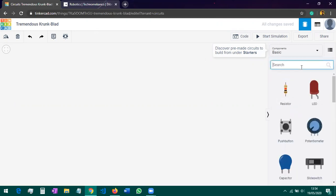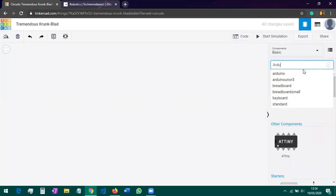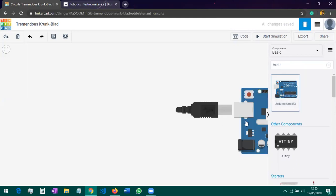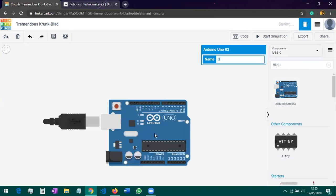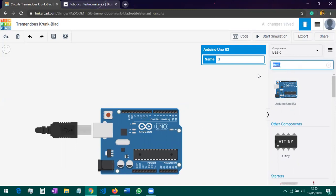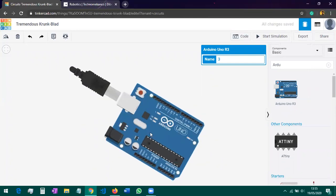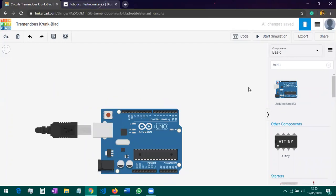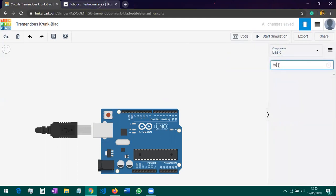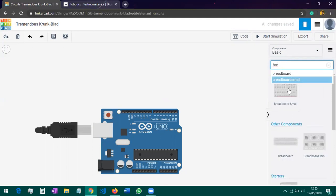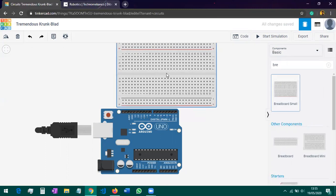This is where we'll run today's simulation — you can see lots of components here. First, search for 'Arduino' in the search bar. Once you search, you'll get the Arduino Uno board. Click on it and drag it to the simulator page. After that, search for 'breadboard' and add it to the workspace as well.